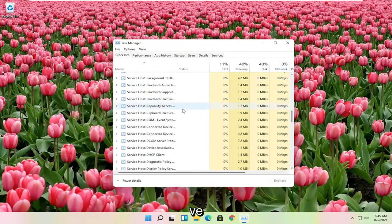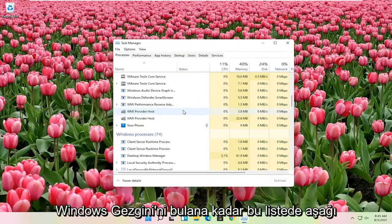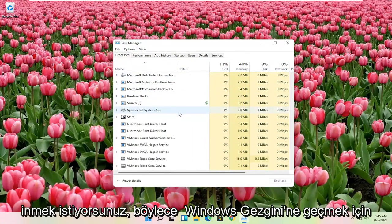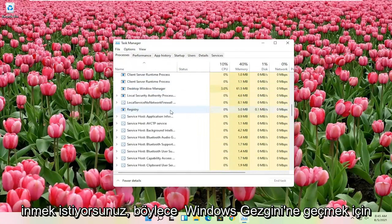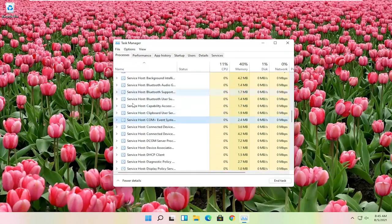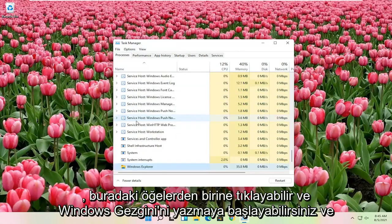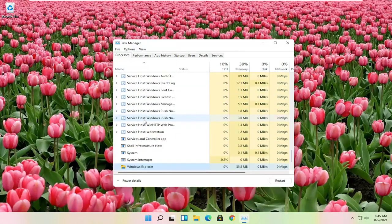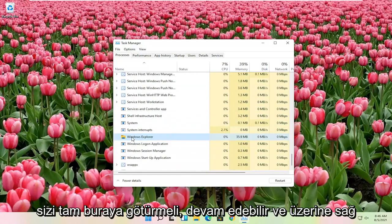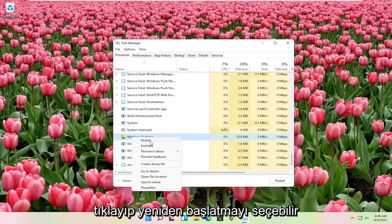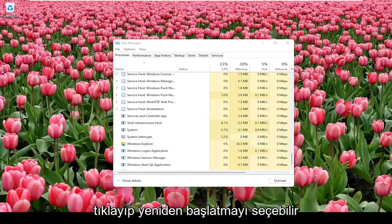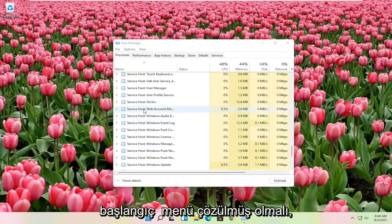And you want to go down on this list until you find Windows Explorer. So you want to scroll down to Windows Explorer. You can click on one of these items in here and just start typing Windows Explorer. And it should take you right here. You can go ahead and right-click on that and select Restart. And then hopefully at that point the Start menu should have been resolved.